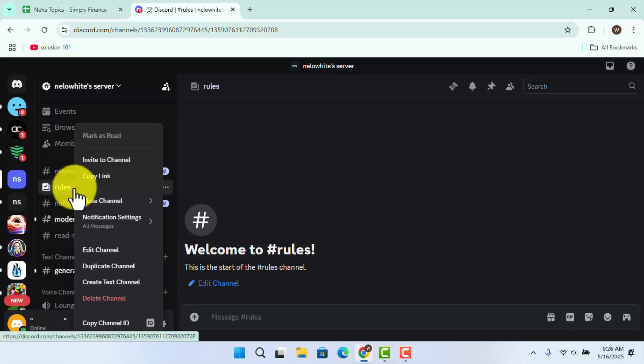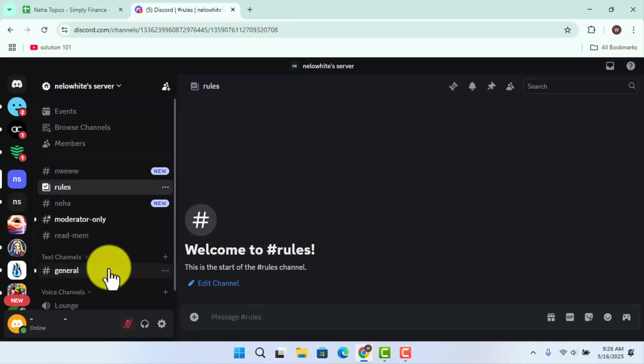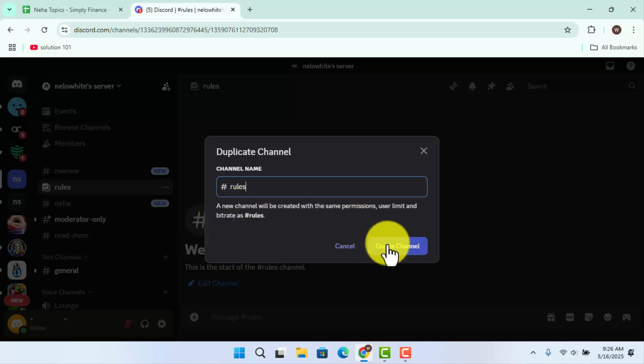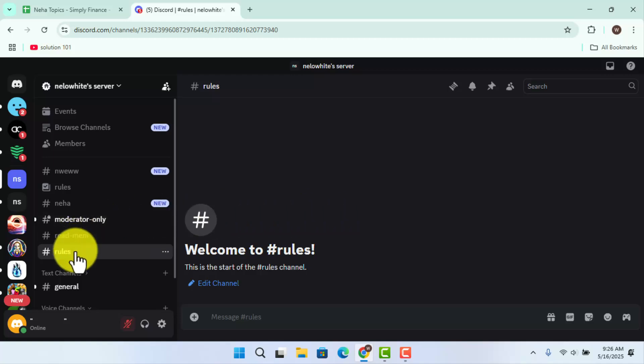Now go ahead and give a name and click on create channel. Now you've created a duplicate channel. Then what you need to do is, here's the duplicate, right?